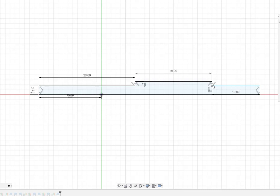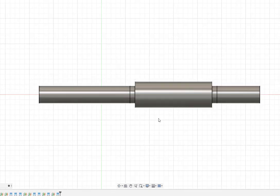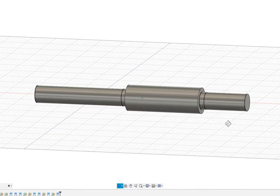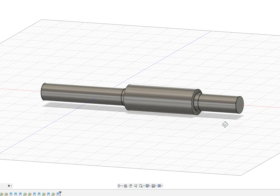I do the sketch profile and then I rotate that sketch profile and when I do that I end up with a shaft that looks something like this.